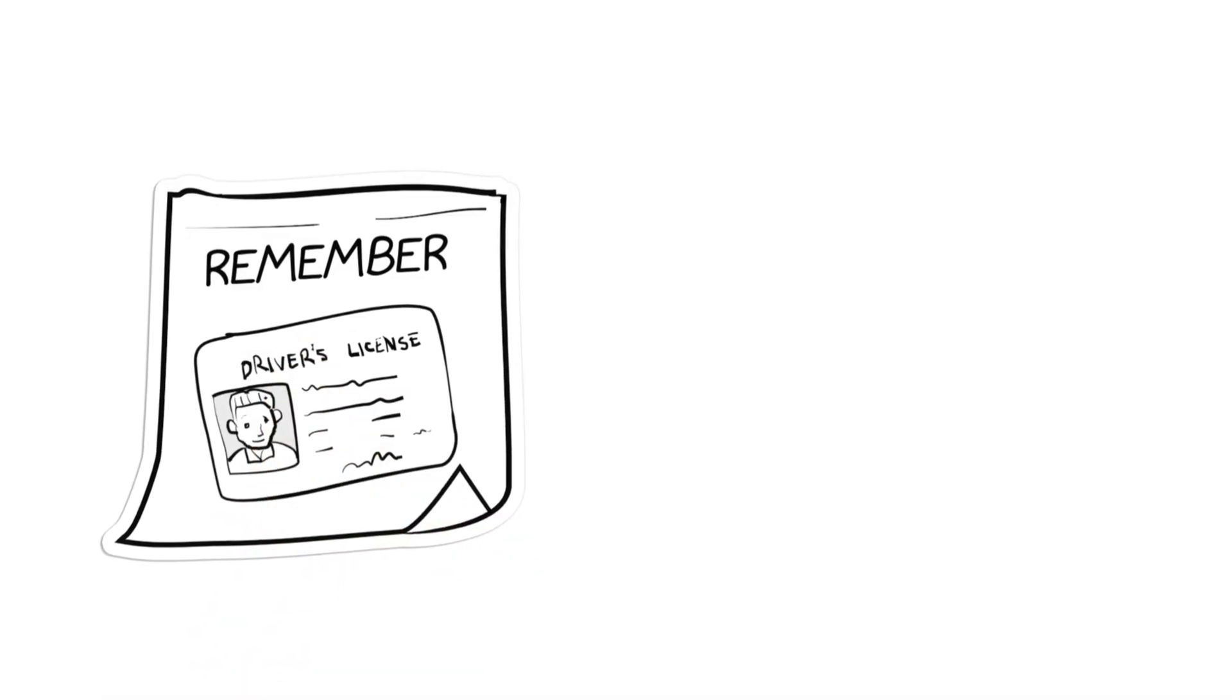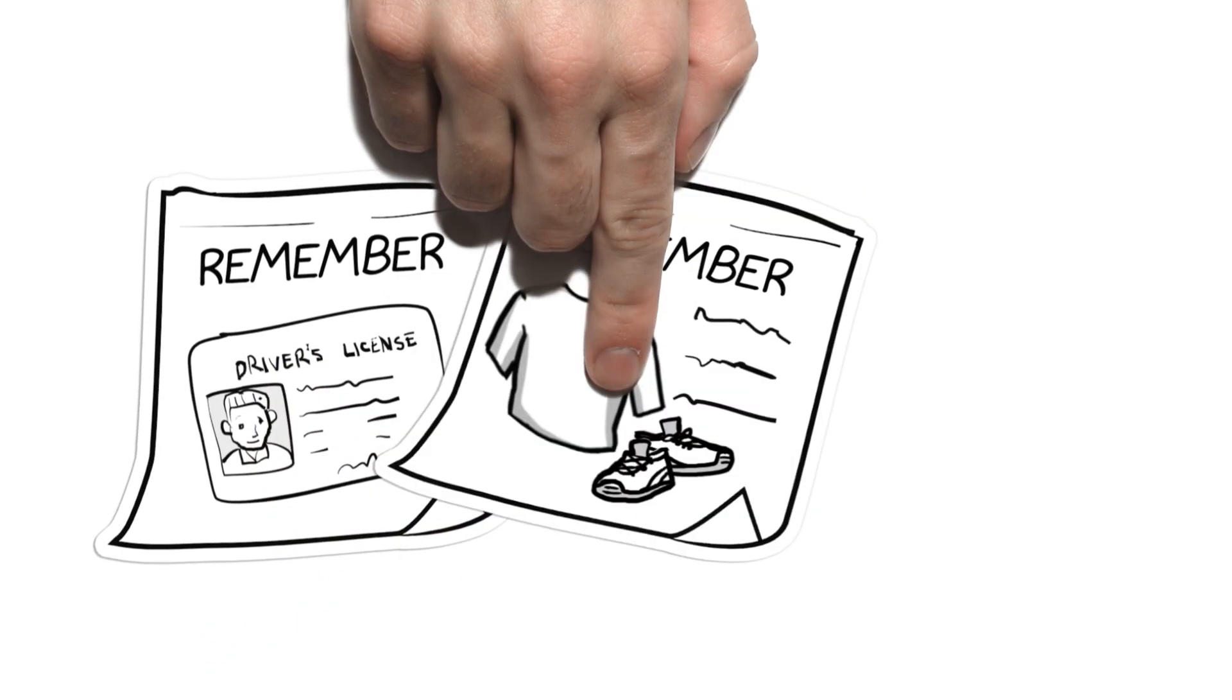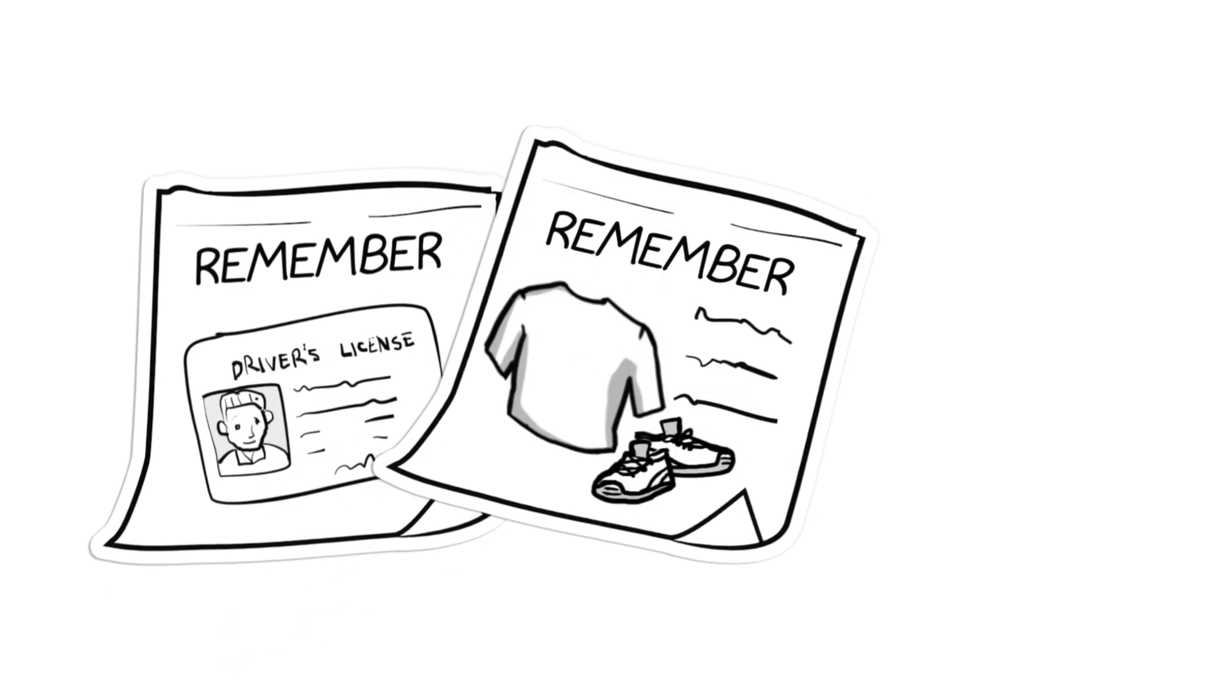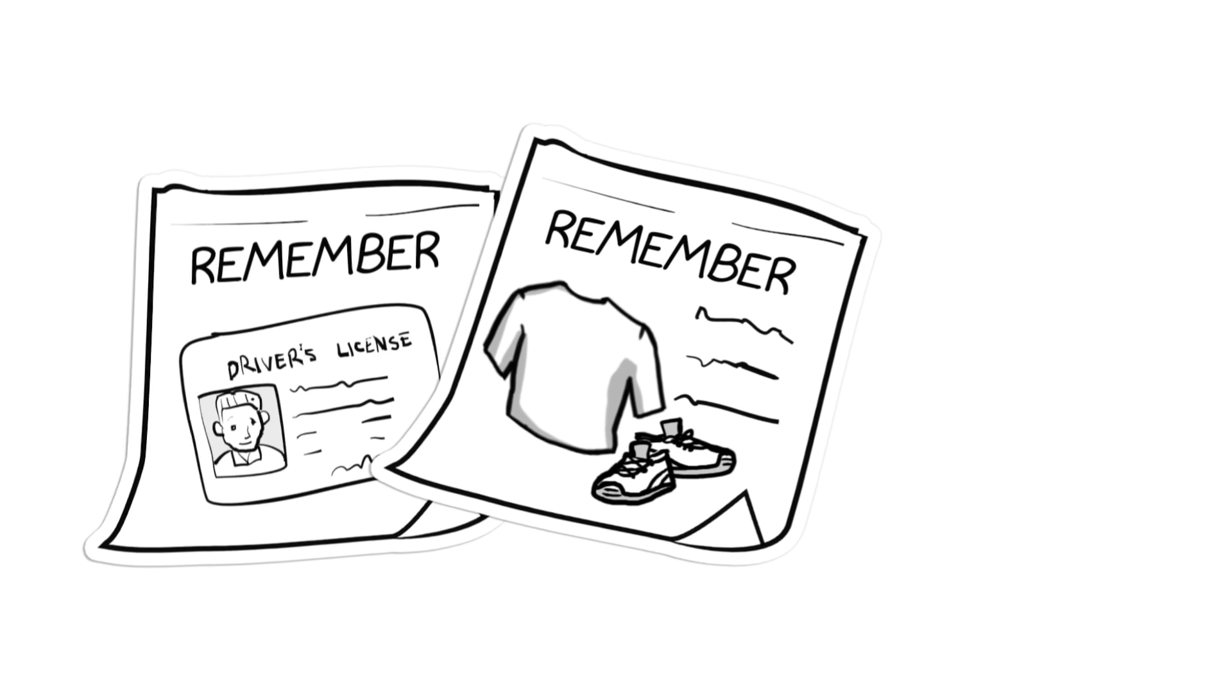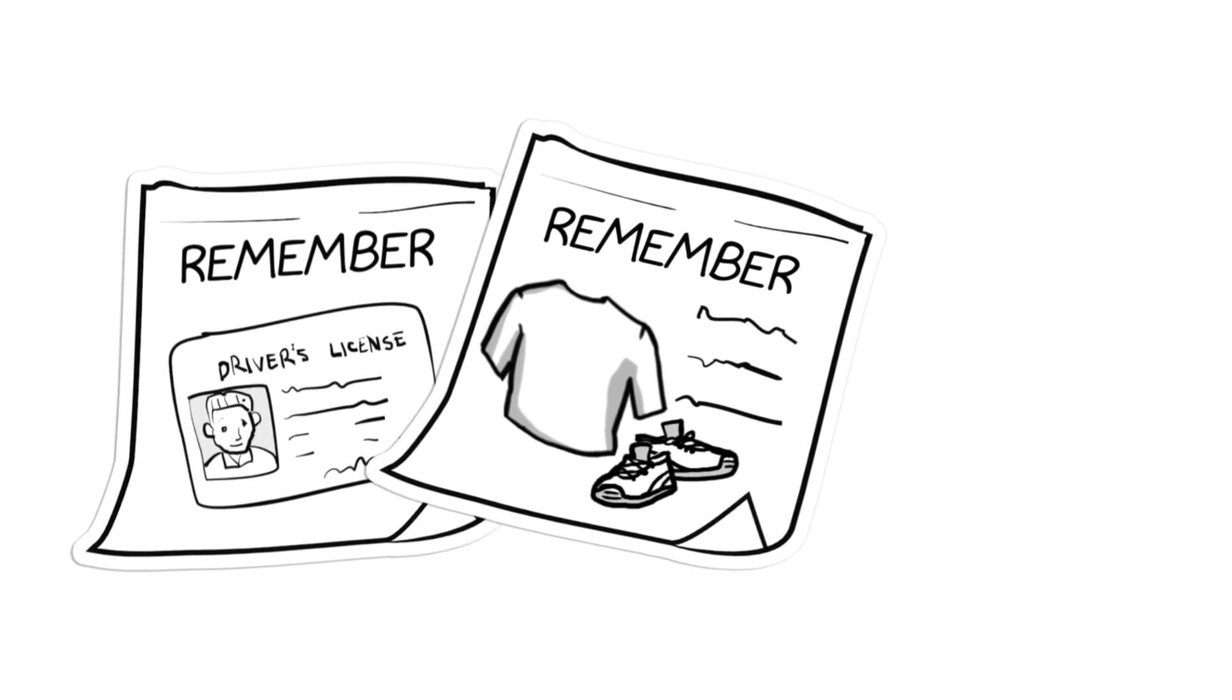On the day of your appointment, remember to bring photo ID to confirm your identity and wear loose, comfortable clothing and appropriate footwear for walking or running on the treadmill.